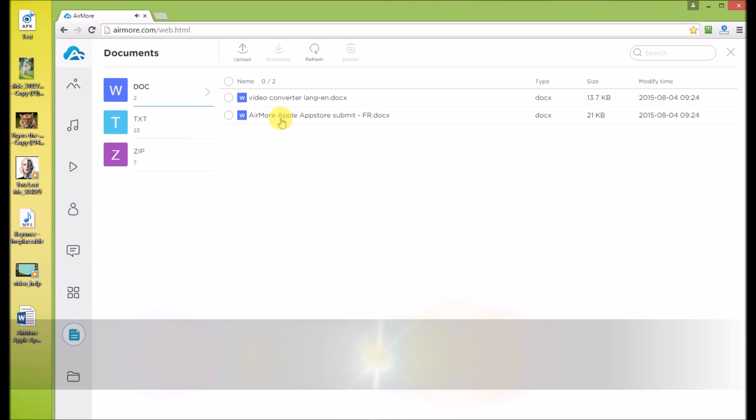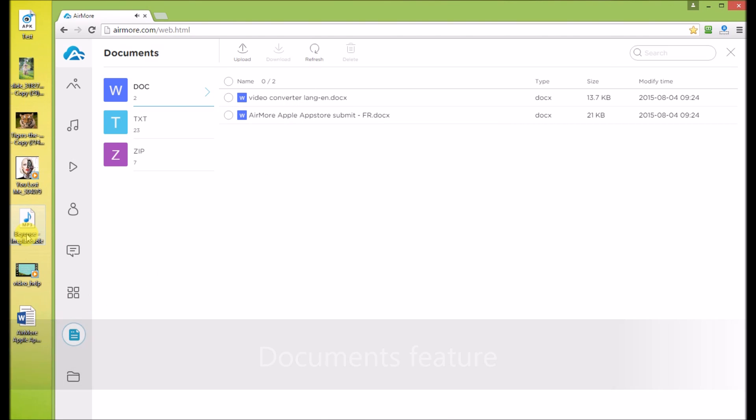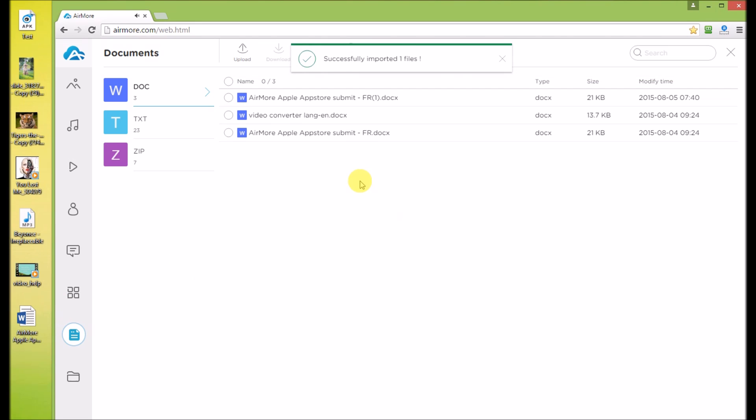In Documents section, most common files will show here. Just like this, the document will be in your phone.